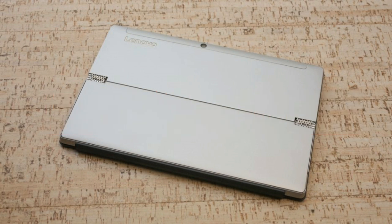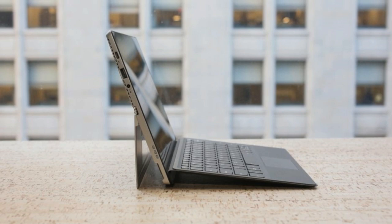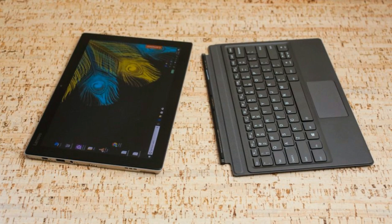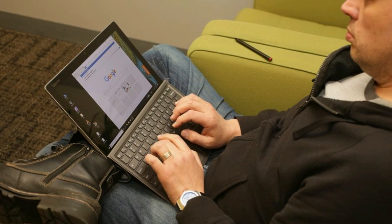The Lenovo IdeaPad MIIX 520 aspires to compete with Microsoft's Surface Pro and it checks nearly all of the boxes: excellent performance, a bright high-resolution display, and a comfortable typing experience. Only in battery life does it fall short. Nevertheless, the MIIX 520 is a great alternative to the pricier Surface lineup.